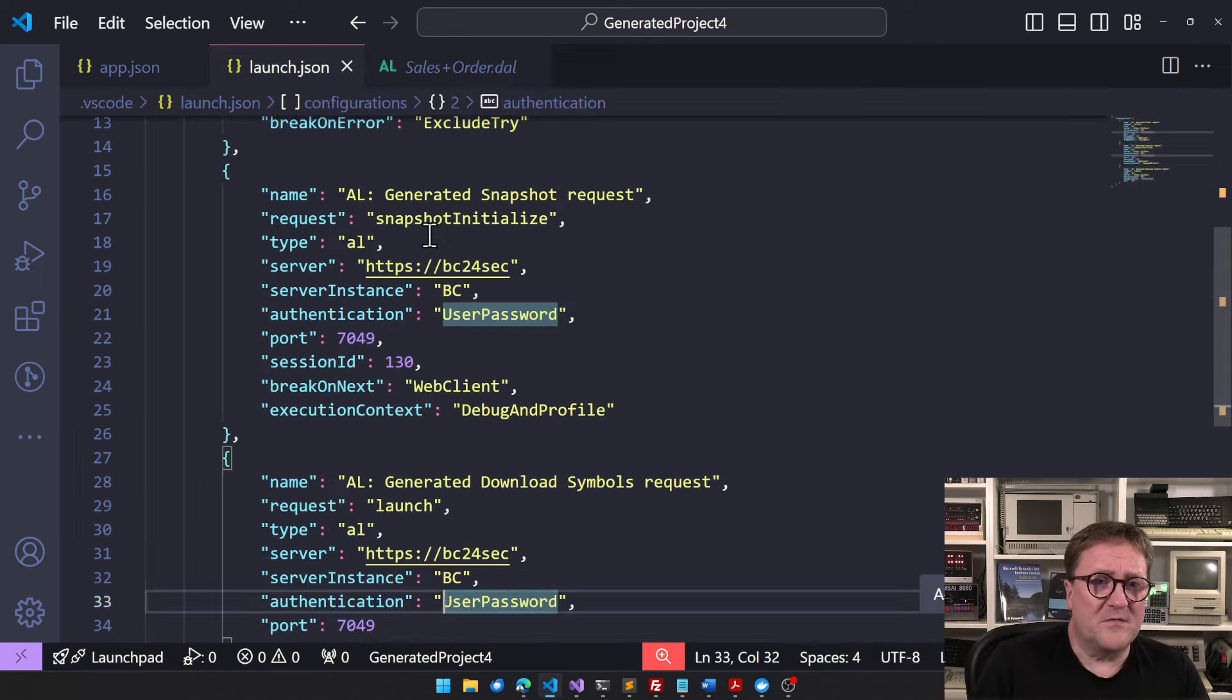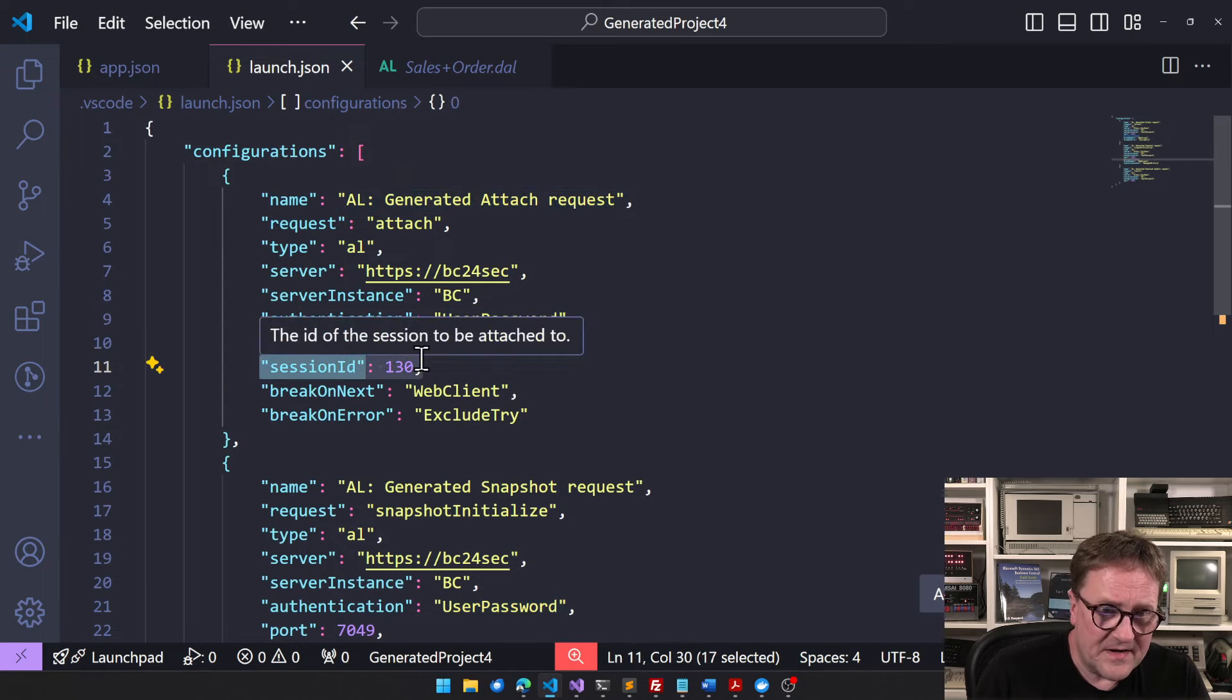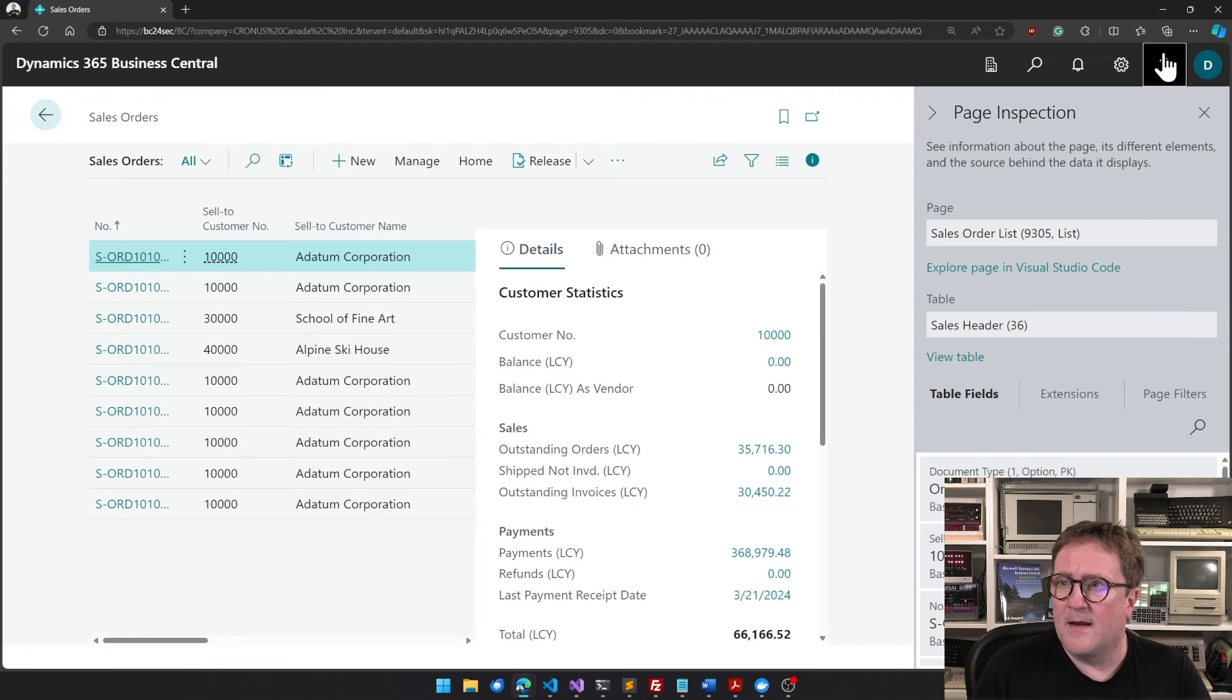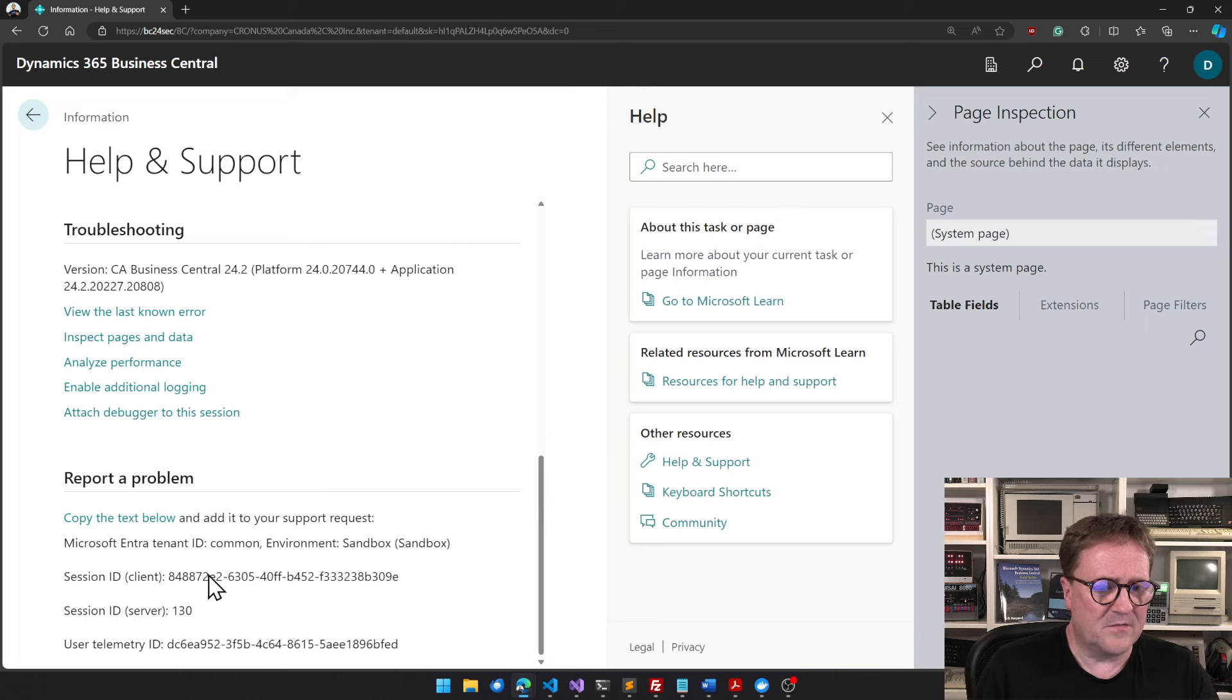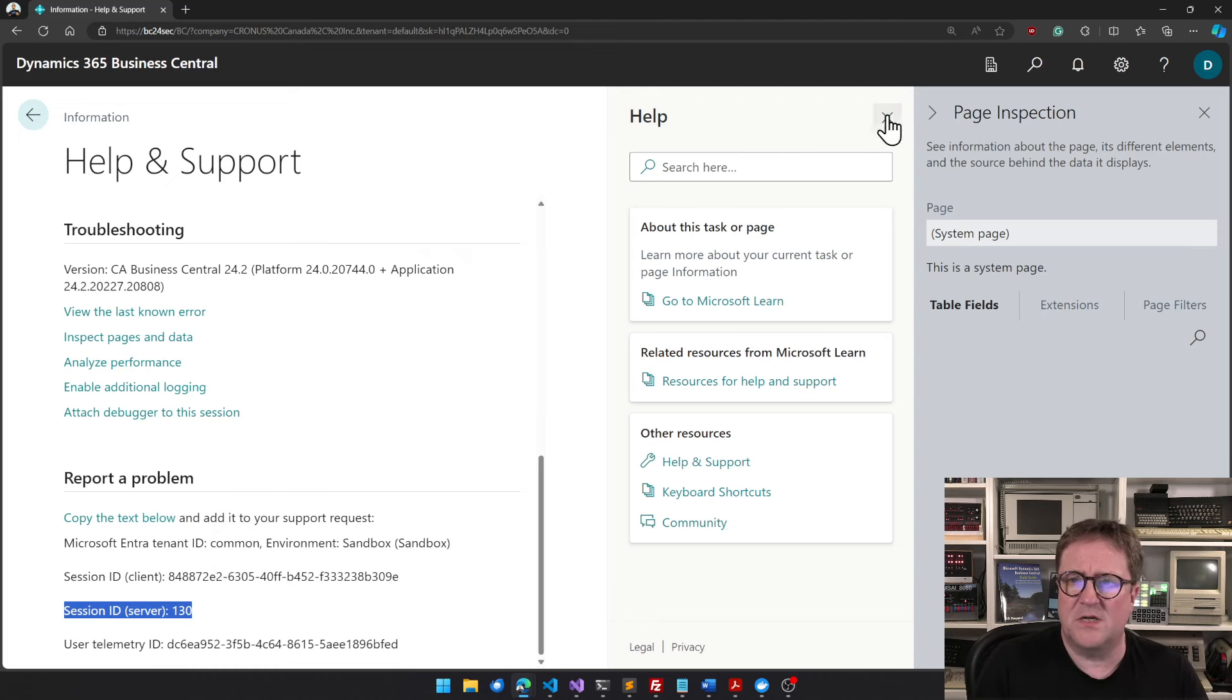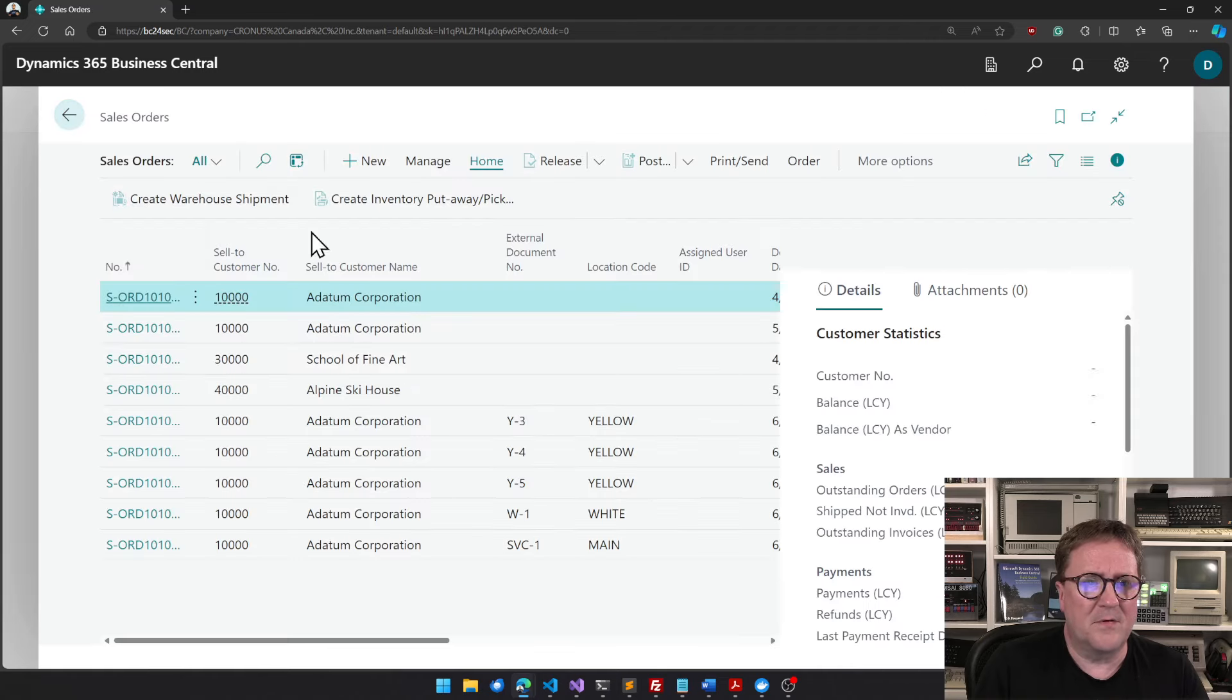So now we put a breakpoint on this one. So how do we actually connect this? If we go back to launch.json, we can see that there is a top one, generated attach request, which has a session ID of 130. If I go back to where I am right now and I hit the question mark and I go down to Help and Support and I scroll down, we can see that I am currently session ID 130.